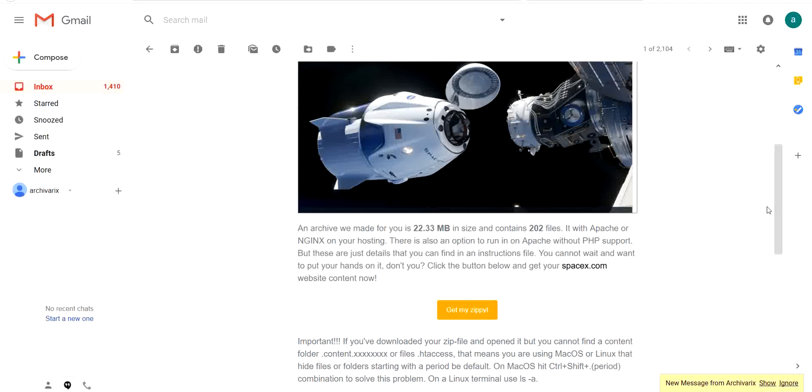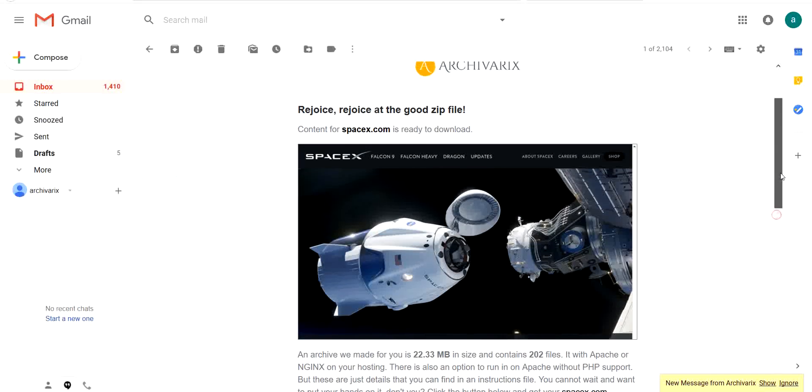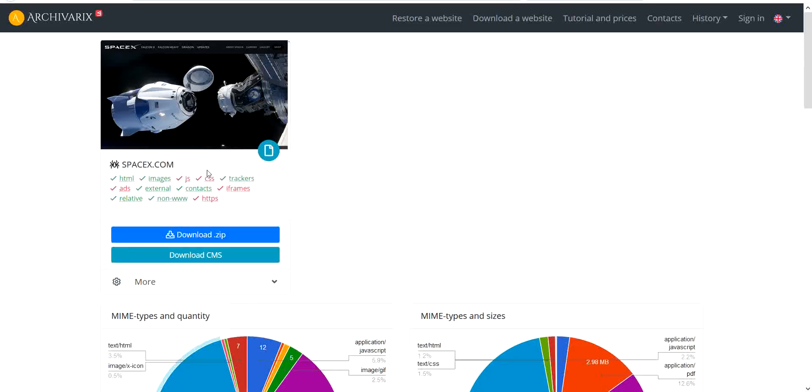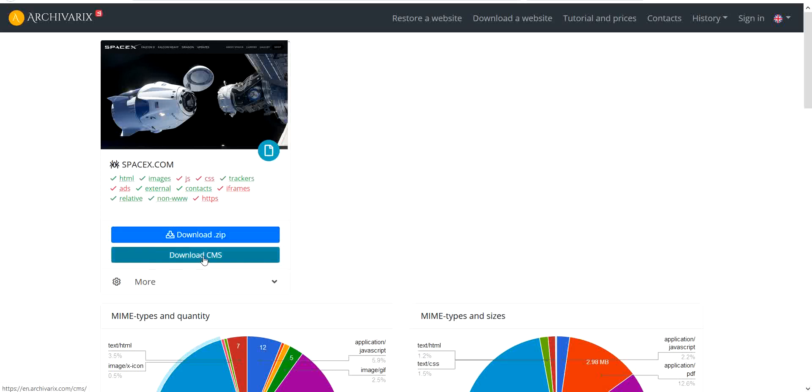So now our site is already downloaded. Press this link and see our website in zip file and CMS. You can download both of them.